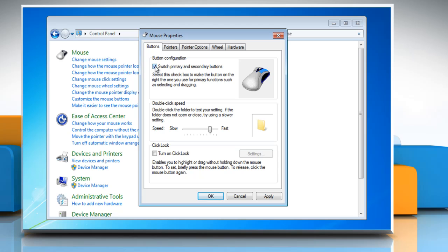To change how quickly you must click the buttons for double click, move the Speed Slider towards Slow or Fast under Double Click Speed. To turn on the Click Lock — using which you can highlight or drag items without holding down the mouse button — select the Turn On Click Lock checkbox under Click Lock.